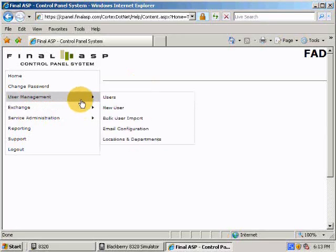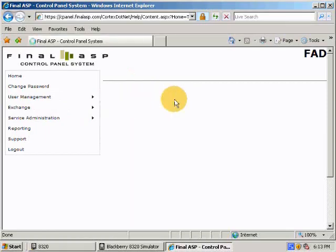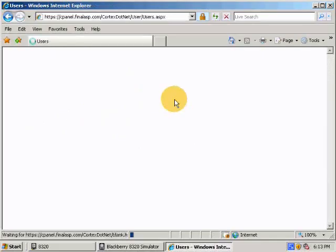Hi, this is Aaron with another Final ASP Minute. To provision a BlackBerry user, log into the control panel and go to User Management Users.